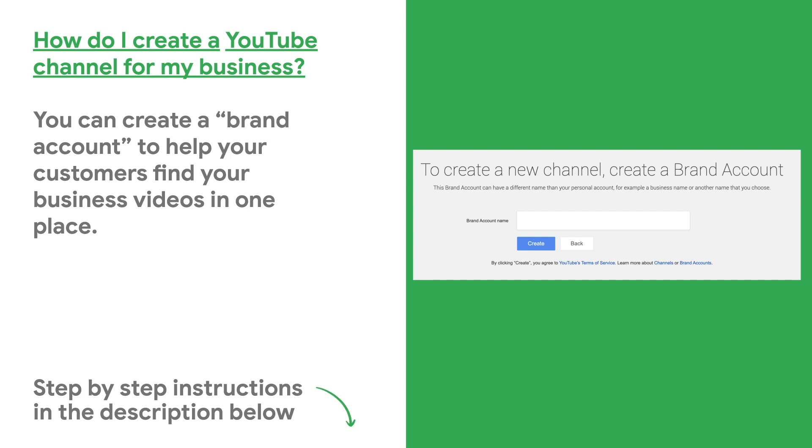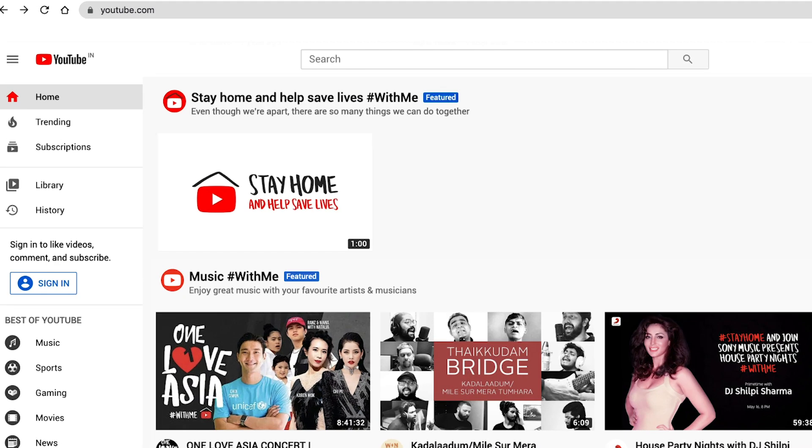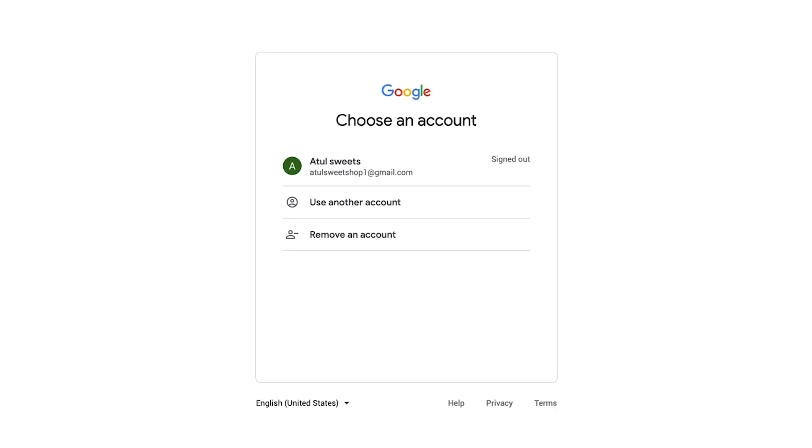Let's walk through it step by step. On your computer, go to youtube.com. Sign in with the Google account you use for your business or create an account.